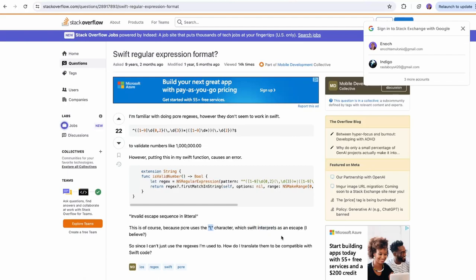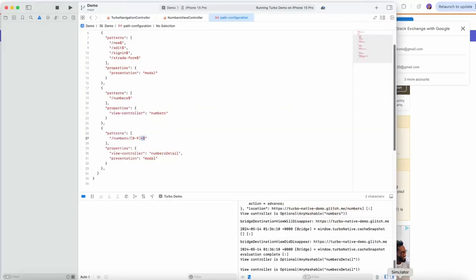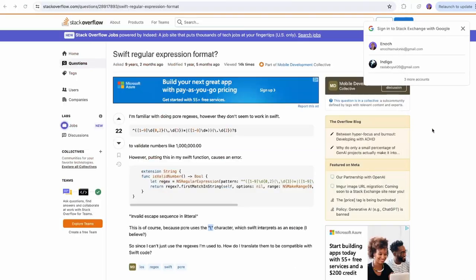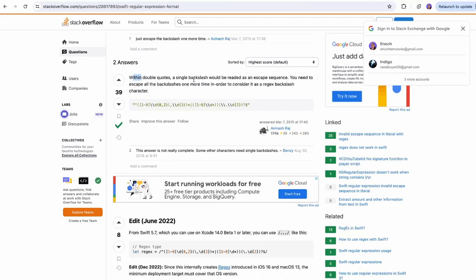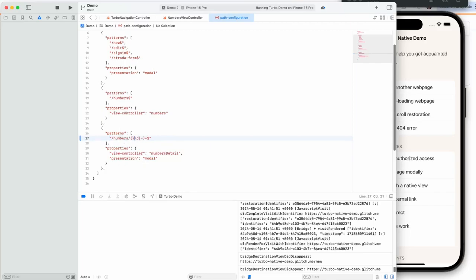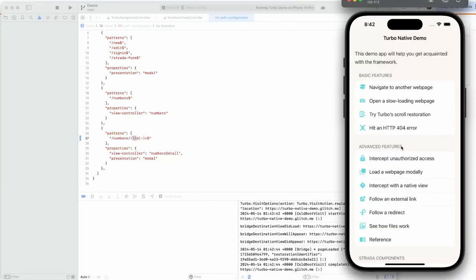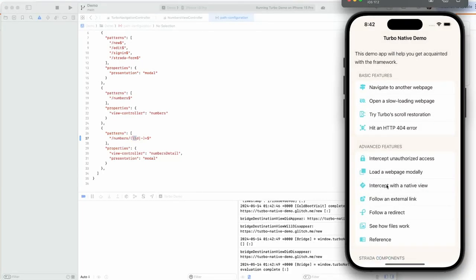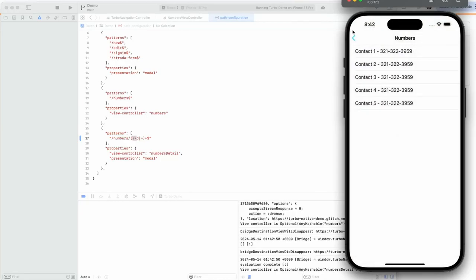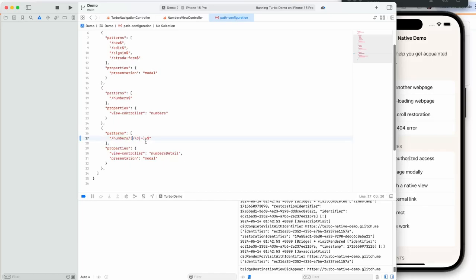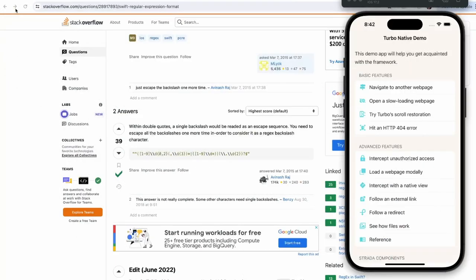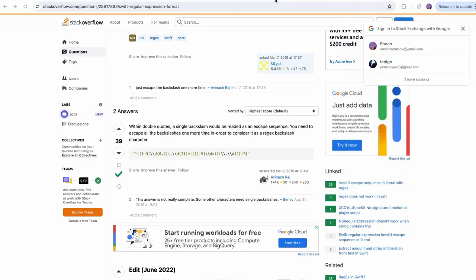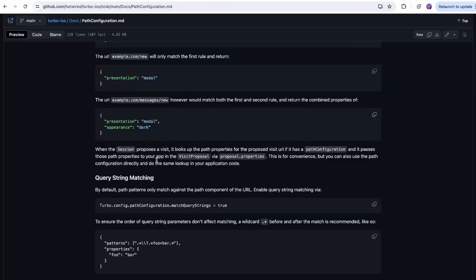After some time debugging — the slash character: Swift interprets it as an escape. Within double quotes, a single backslash is treated as an escape sequence, so you need to escape all backslashes one more time for a regex backslash character. So if we try to escape the backslash one more time with a double slash — the modal works, the native view is intercepted, it works! So I just need to escape the backslash in the regex pattern. I've probably been here for about an hour just trying to figure that out — I really wish it was documented better.